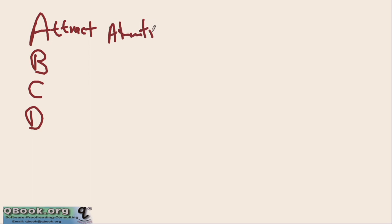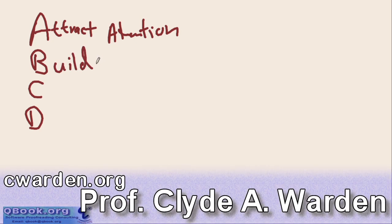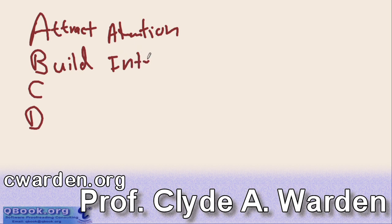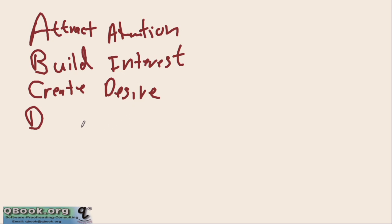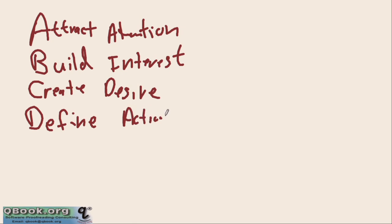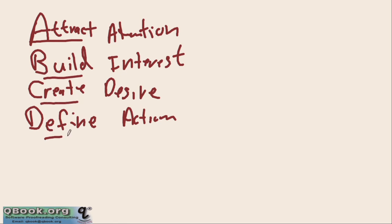A is attract attention, get attention. B means build interest. C means create desire. And D means define action. Okay, attract, build, create, and define.